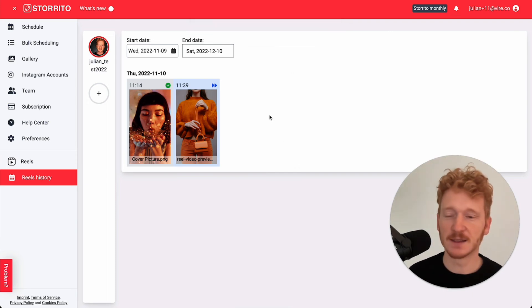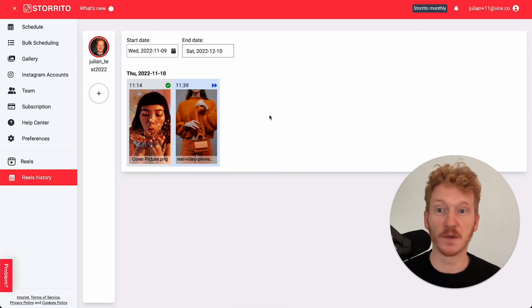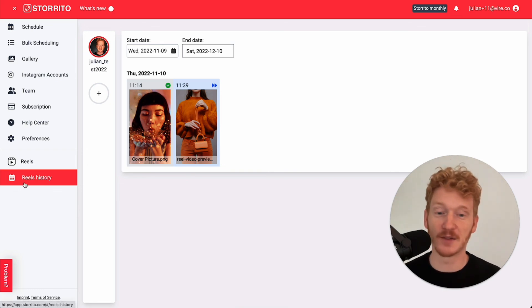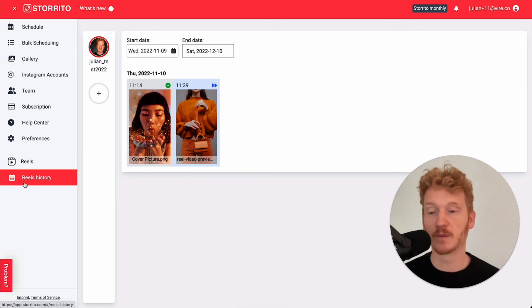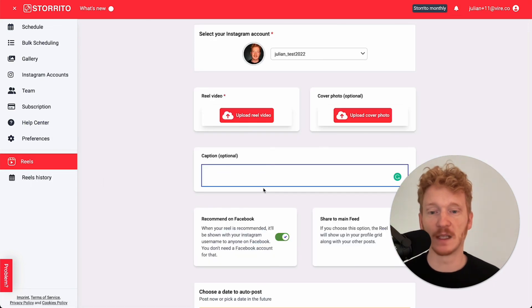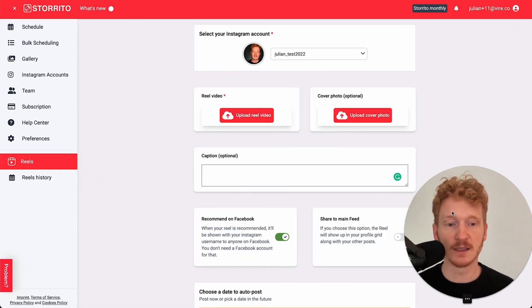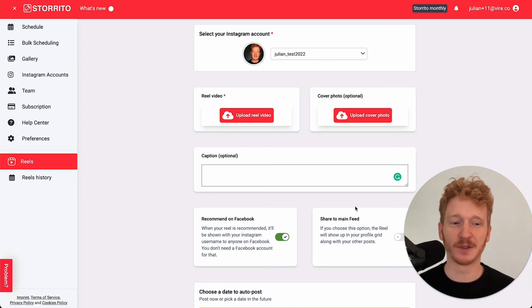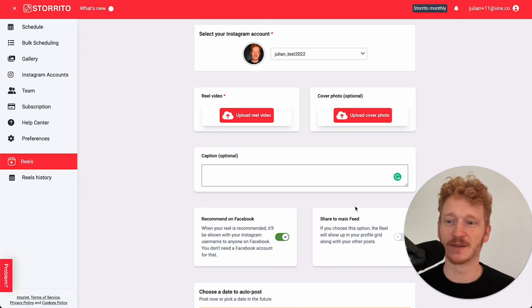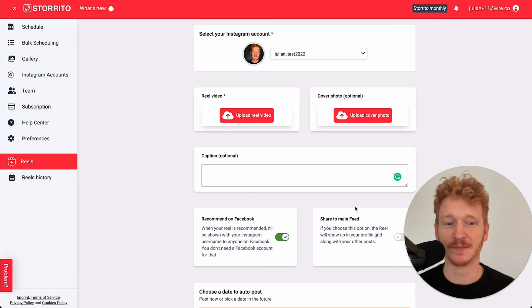This is the new reel functionality. I really hope you enjoy that. Now you can schedule your Instagram reels also from your desktop PC. Of course, we will add more functionality to this here, but this is the first version. Feel free to check it out and we really hope to see some feedback on this and that you enjoy the new feature. See you soon. Bye.